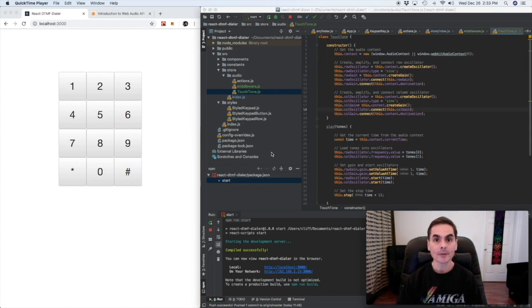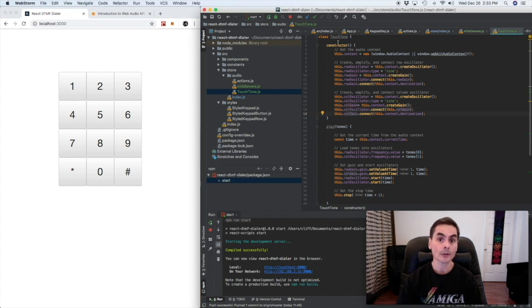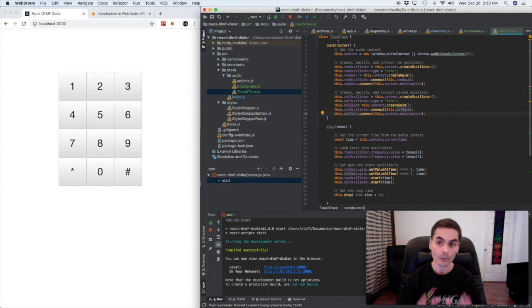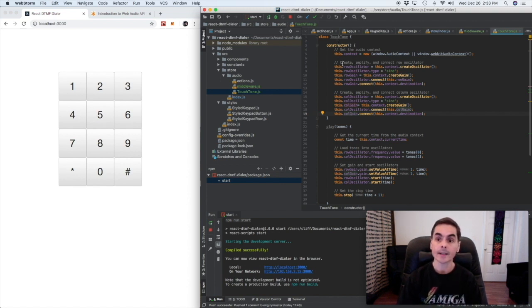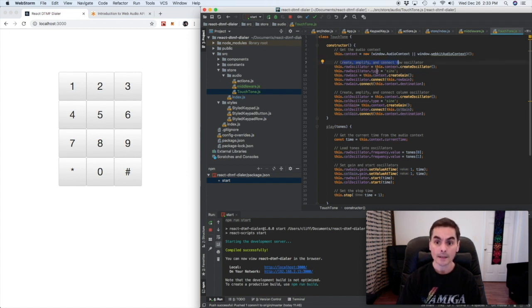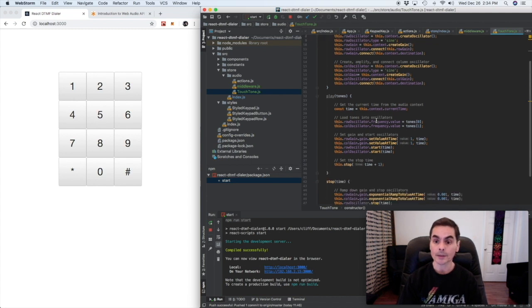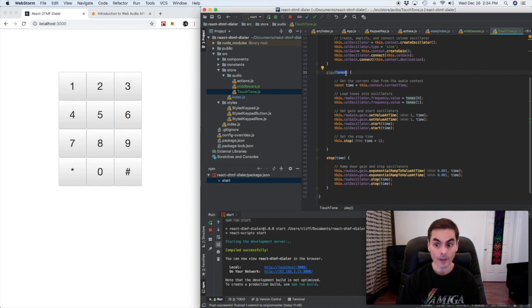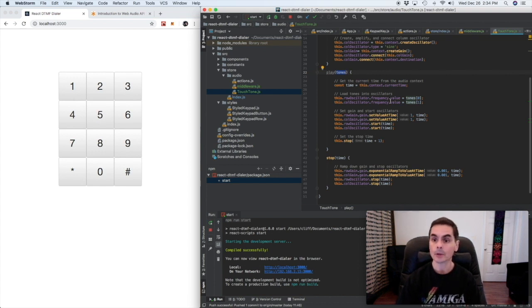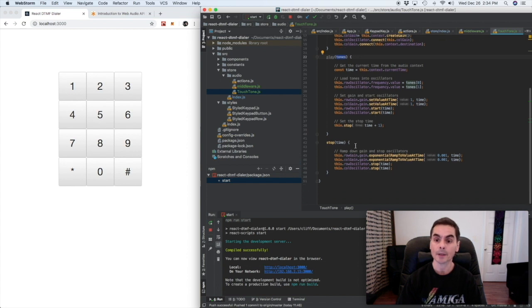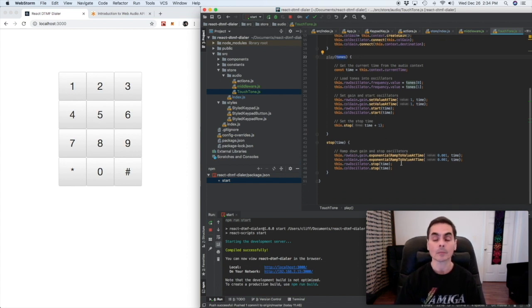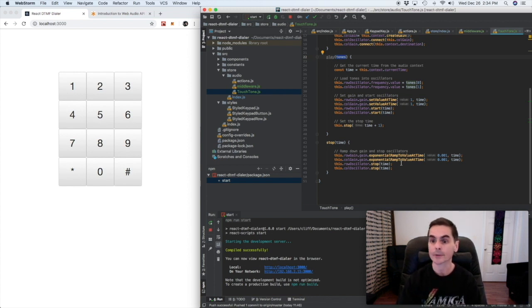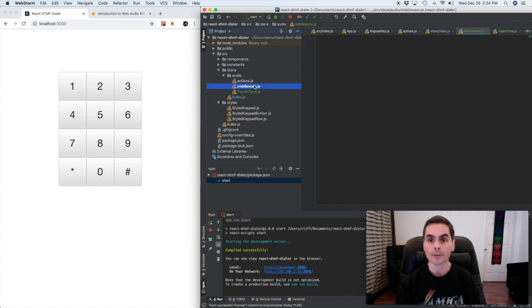Now in the interest of time I've gone ahead and written a class called touch tone which will implement the web audio API system for creating, amplifying and connecting a row oscillator and a column oscillator. And it has in its constructor it gets the audio context, fills those oscillators and connects them. It has a play function which accepts the array of tones that we want it to play and will load up those oscillators with those tones and play them and it's going to after that call a stop function which says stop this after a second. And so now all we need to do is write the middleware.